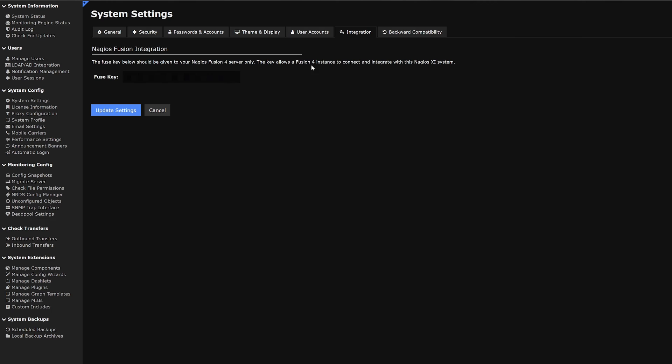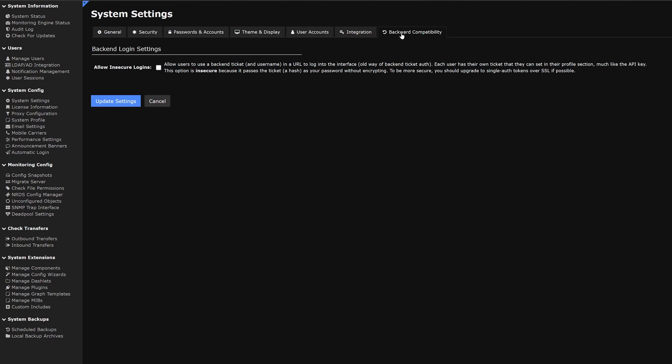The last tab on our list is backwards compatibility. Here we could allow and secure logins.